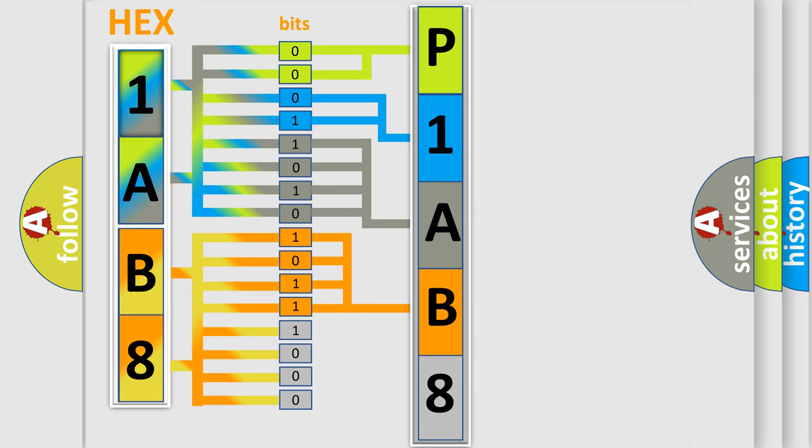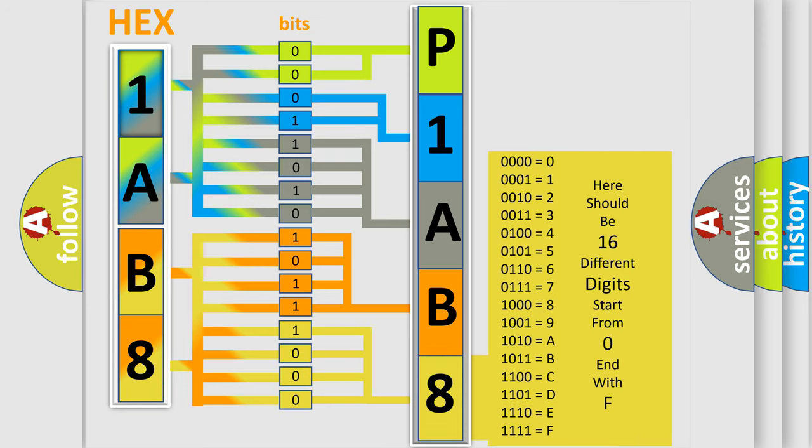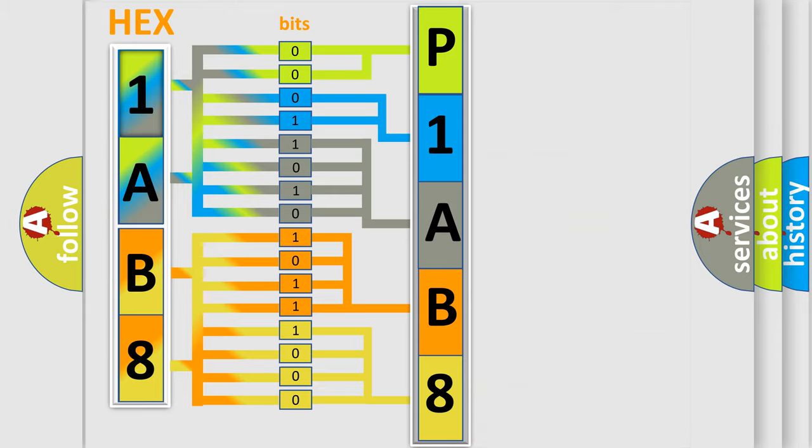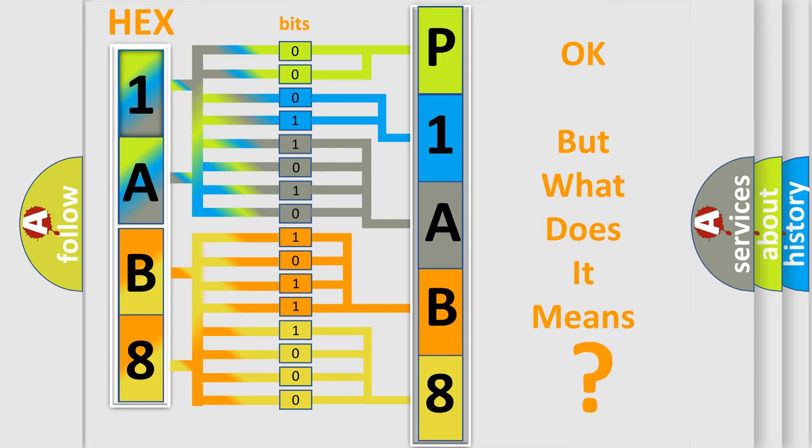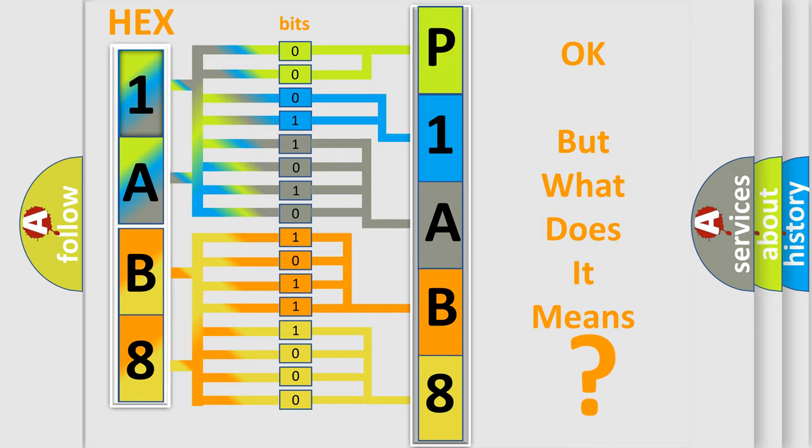A single byte conceals 256 possible combinations. We now know in what way the diagnostic tool translates the received information into a more comprehensible format. The number itself does not make sense to us if we cannot assign information about what it actually expresses.